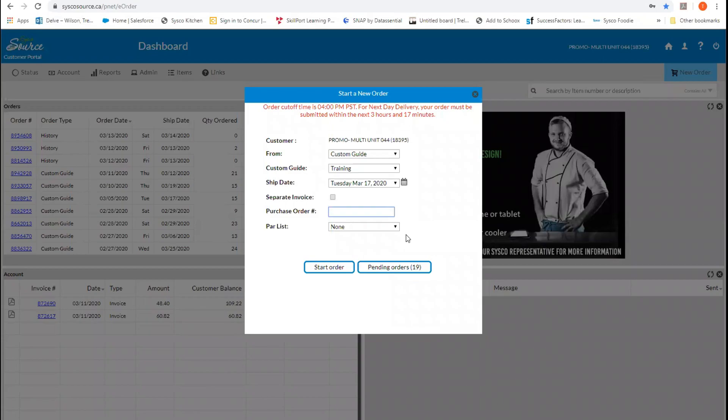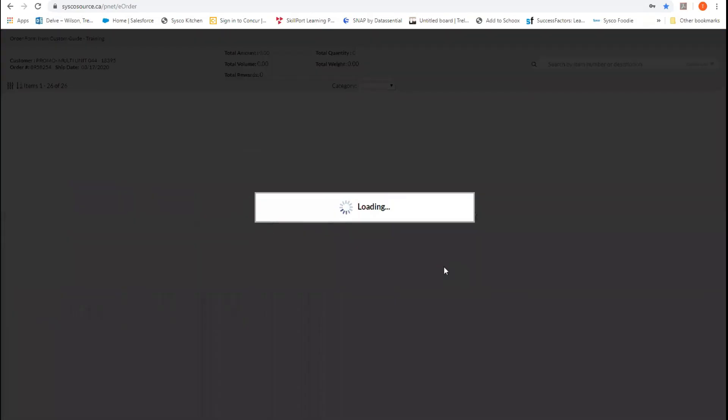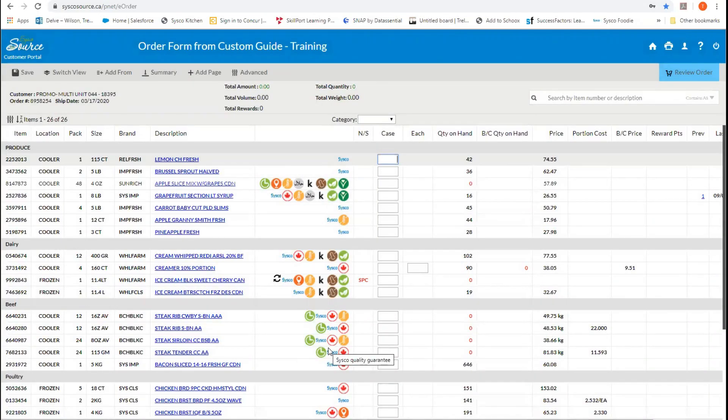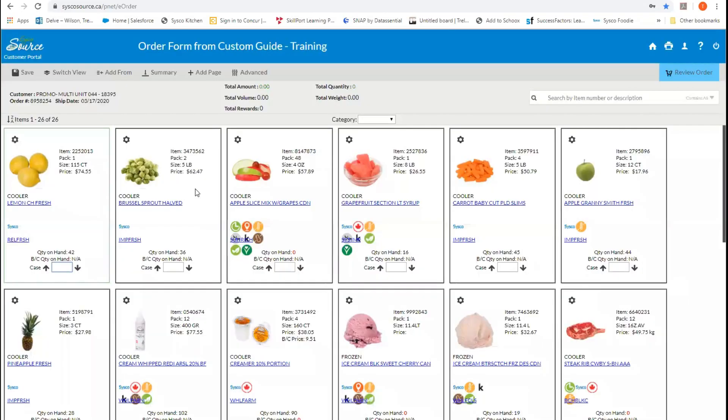Once we have the information selected, we hit the start order button. This brings us into our Cisco order guide. You will see that we are currently in the list view. To switch views, we go up to the top left-hand side of our screen and we can hit switch view. This will bring us into a picture view of the products that we have.